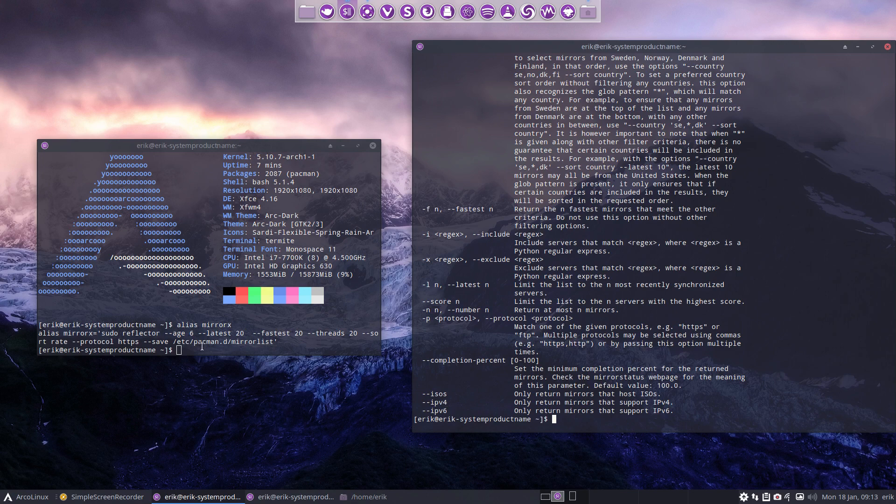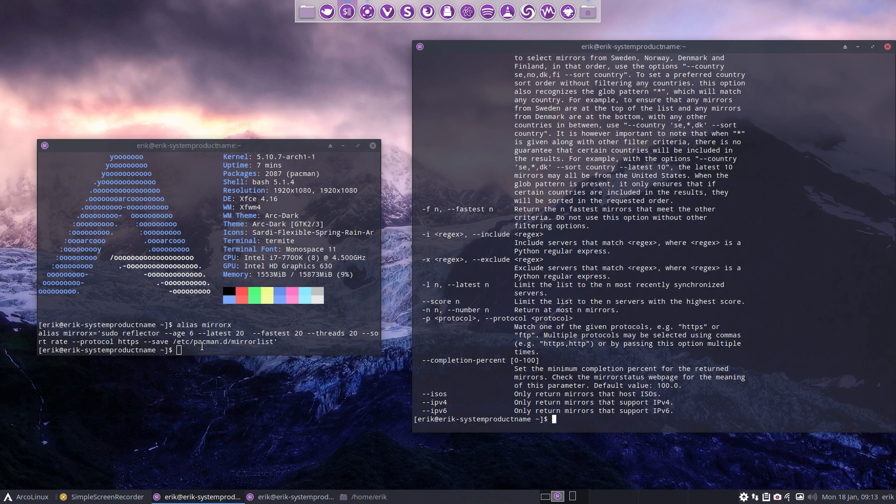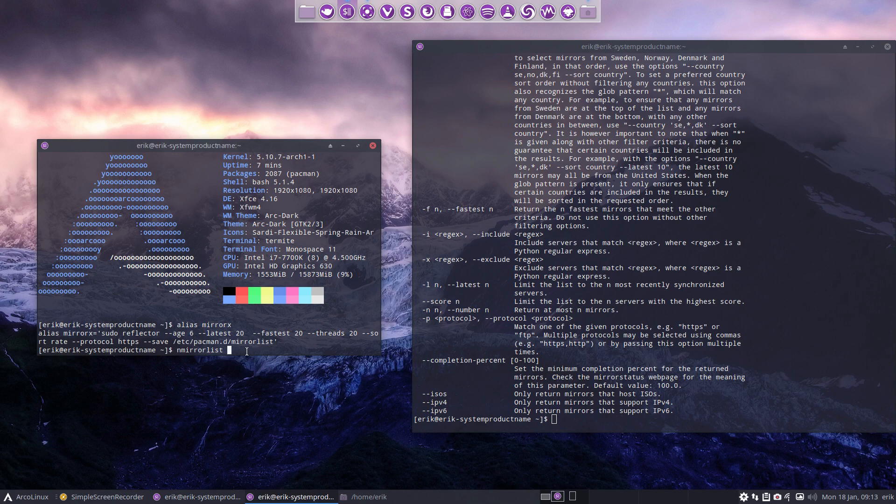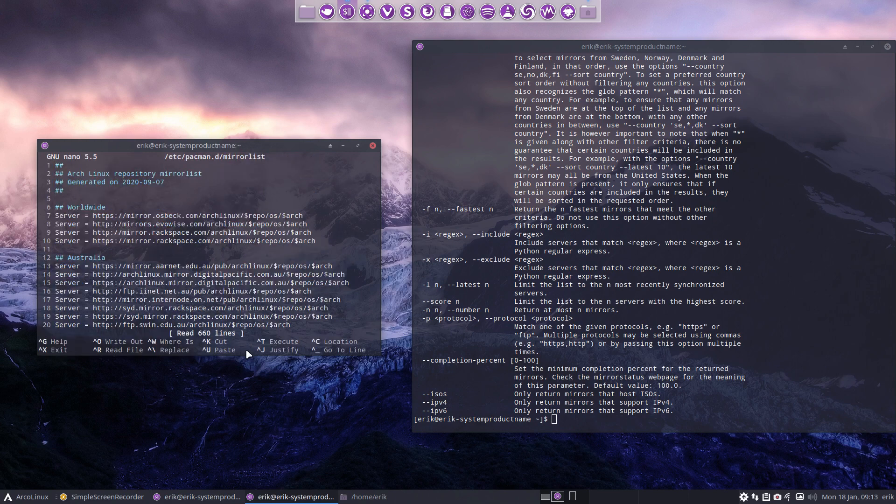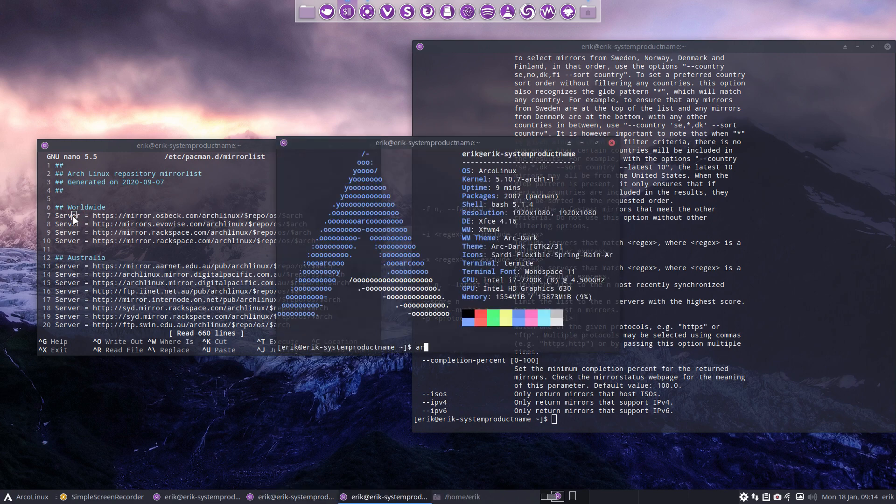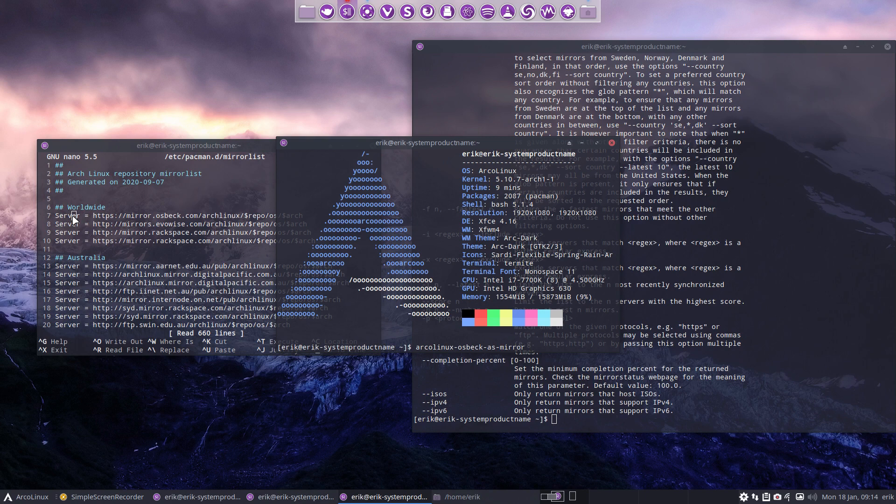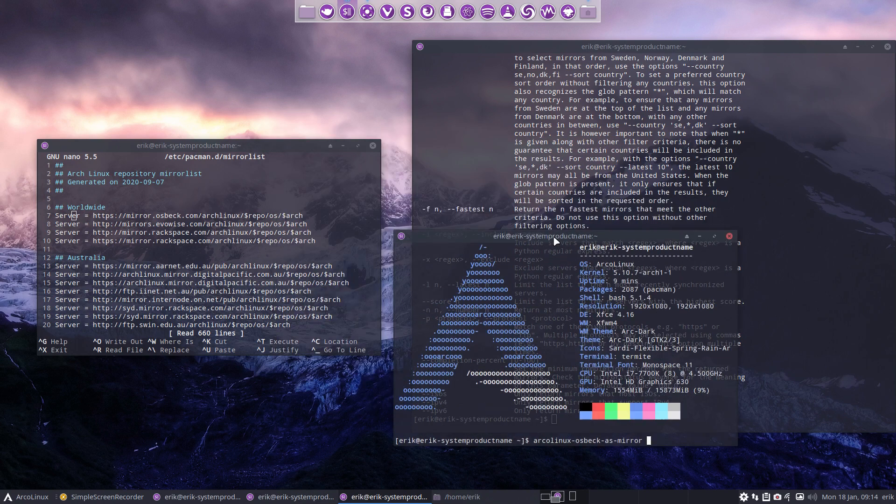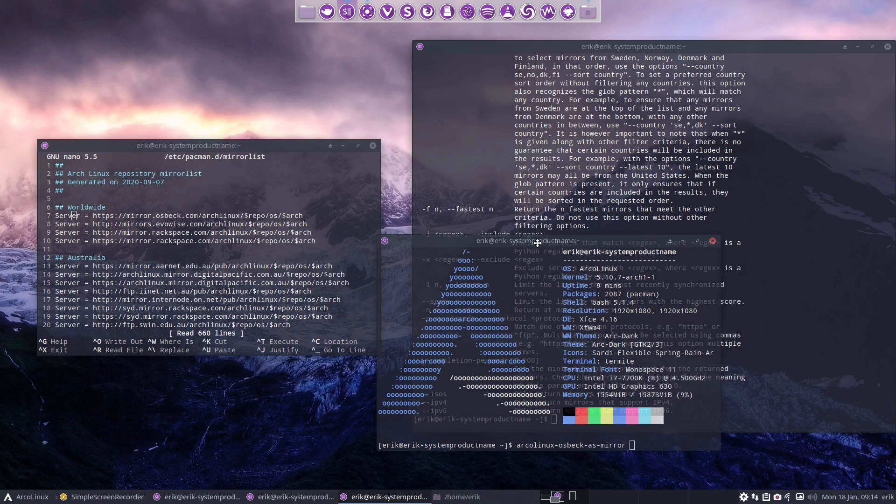We just went for the HTTPS only and then save it to etc pacman mirror list. Let's see what I have now in mirror list. That's the content now. That's the general content we provide. It comes from Arch Linux as you see, generated on that particular date. This is great for me. Osbeck is a great server. We even have a little script that says Arch Linux Arch Linux Osbeck as mirror. Everything is gone except line number seven.